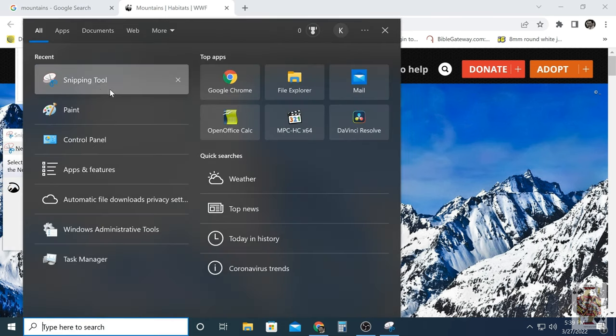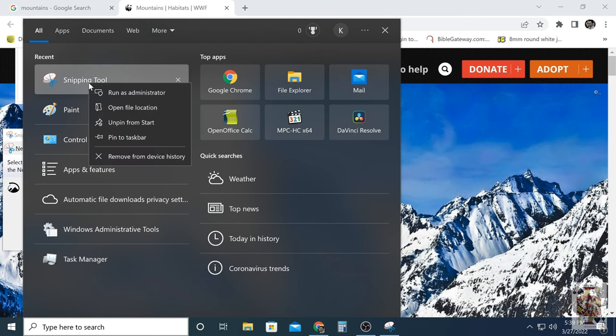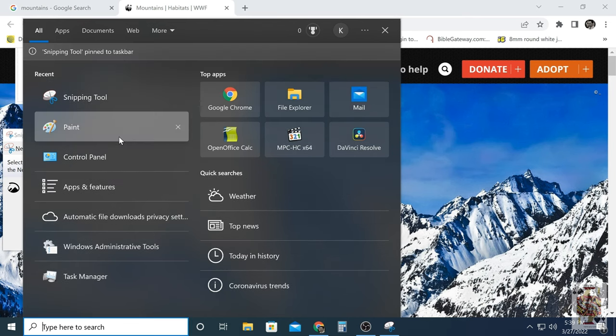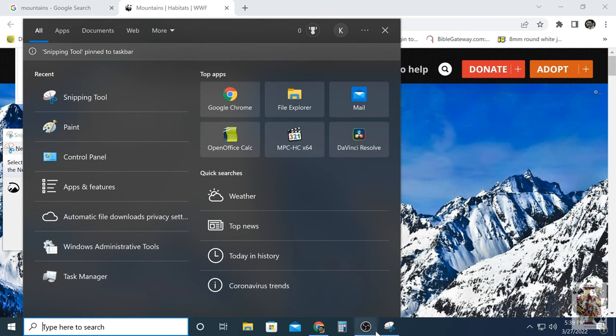Now you're going to want to pin this to your taskbar like so. And that just allows quick easy access the next time you need to take a screenshot.